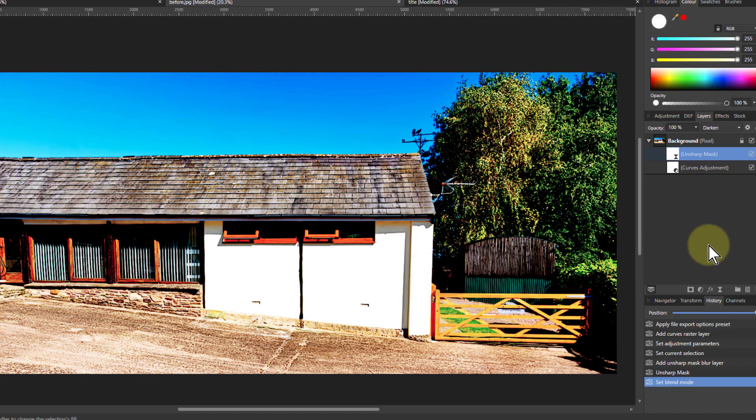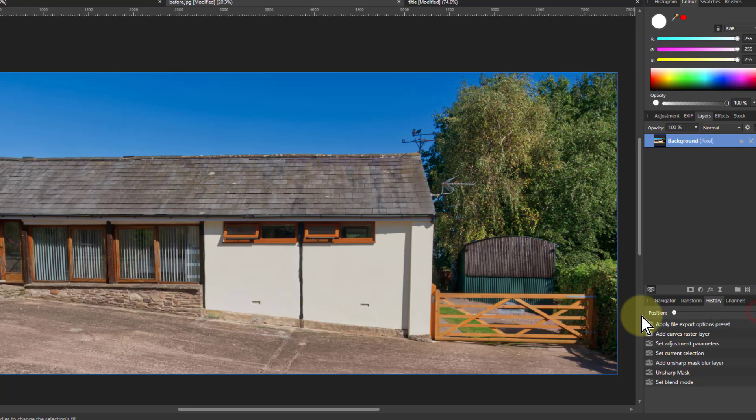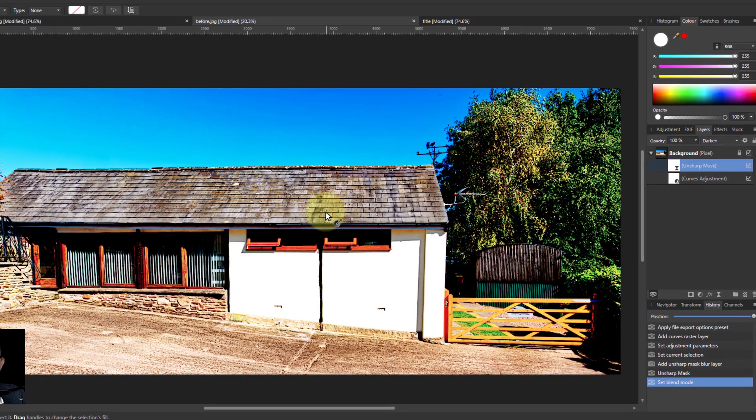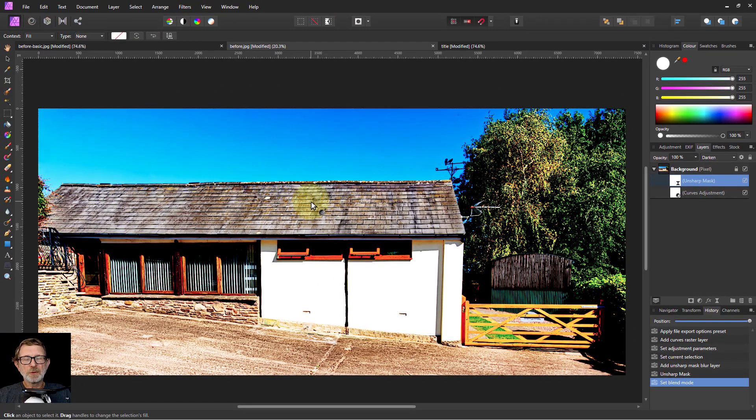There you go, going very quickly from the original picture to harsh sunlight. There we go, quick and easy. Thank you very much for watching.